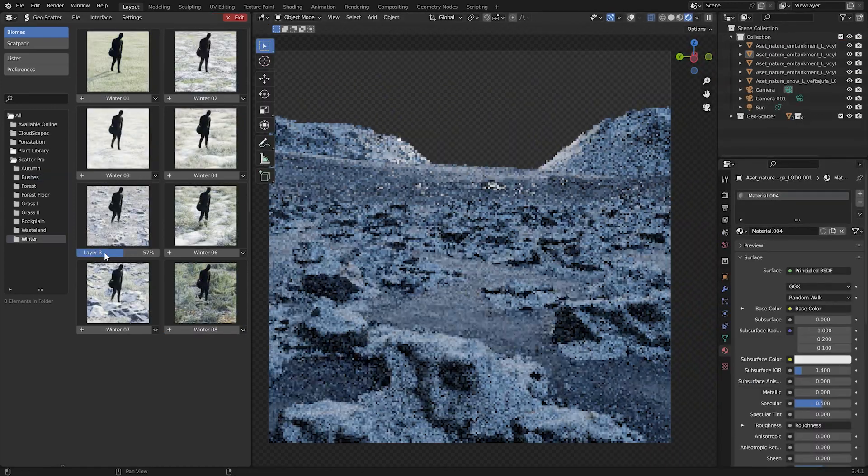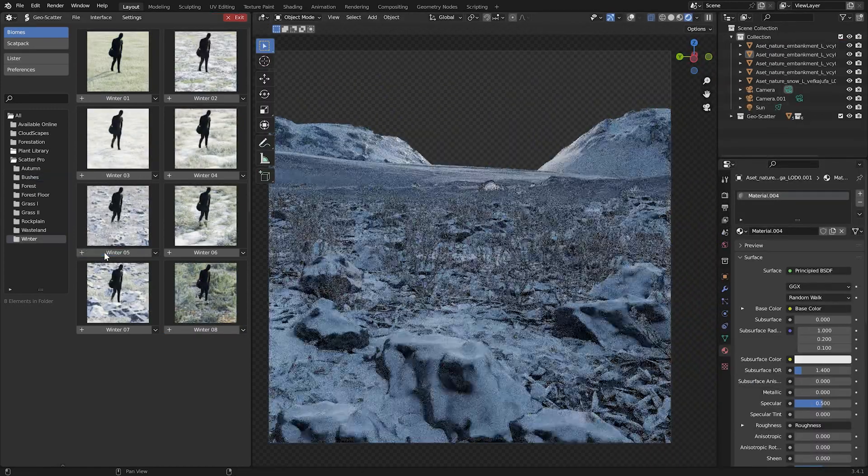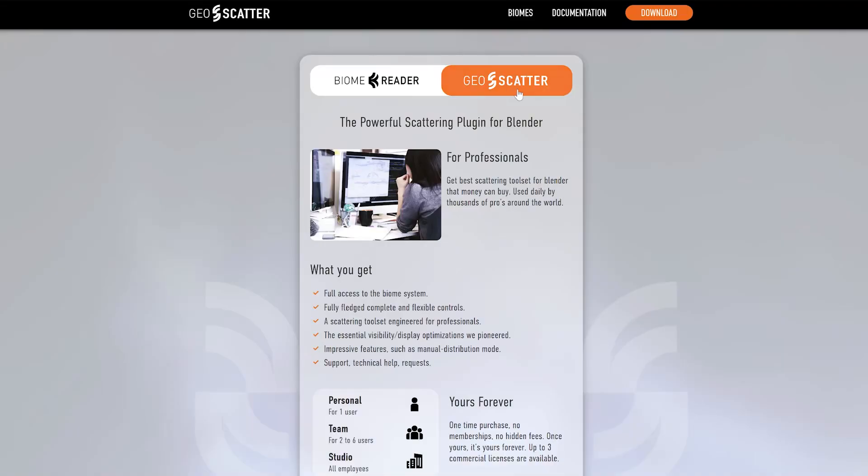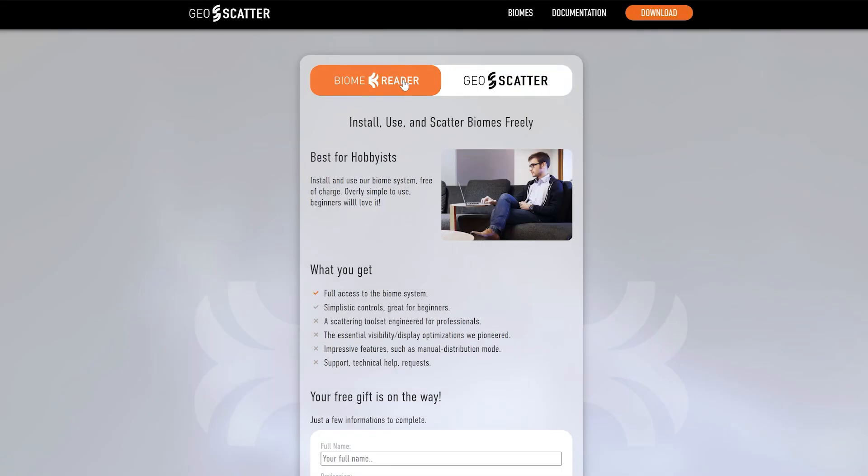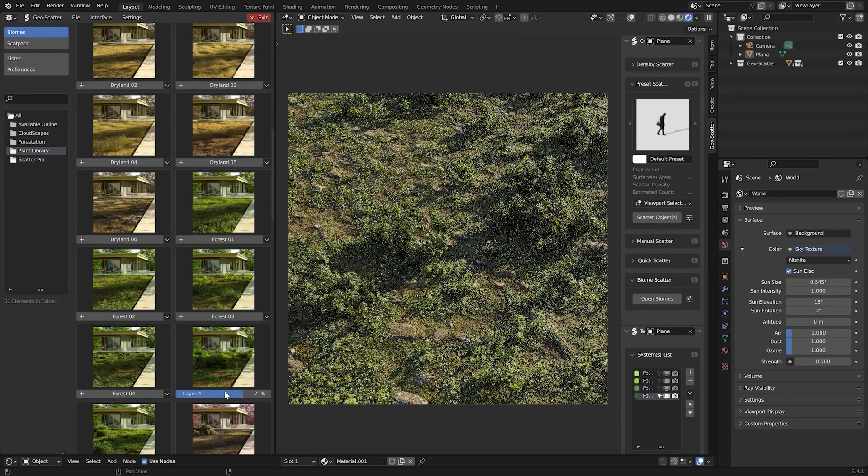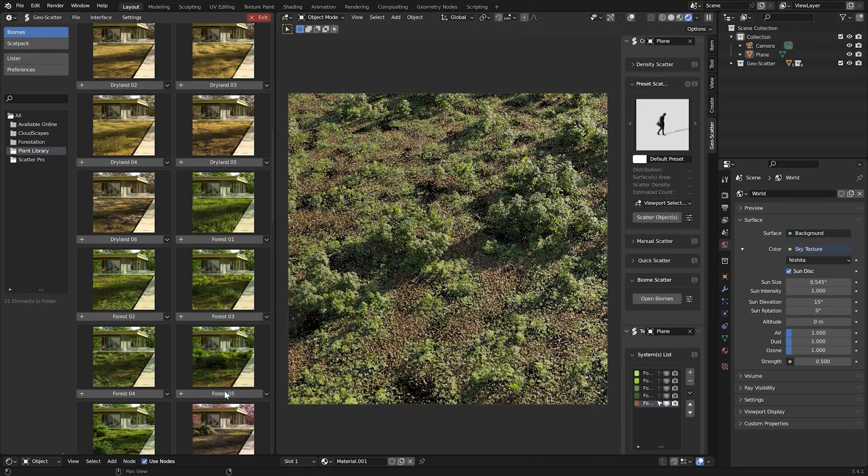What's even more amazing is that you can now get a completely free version of this tool called Biome Reader. You don't get the infinite editability, but what you get for free is, for example, the whole plant library.